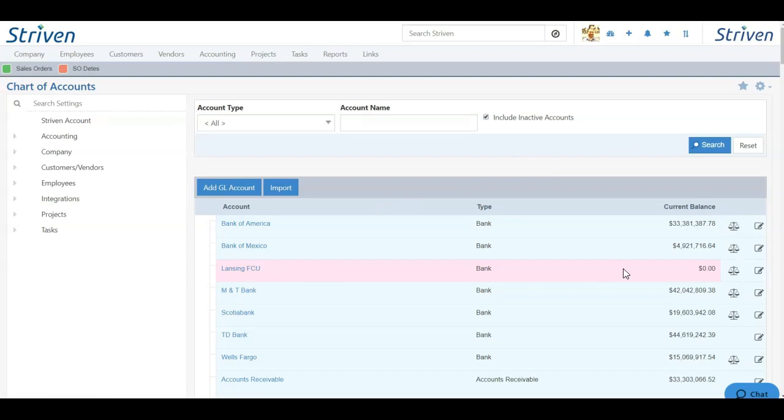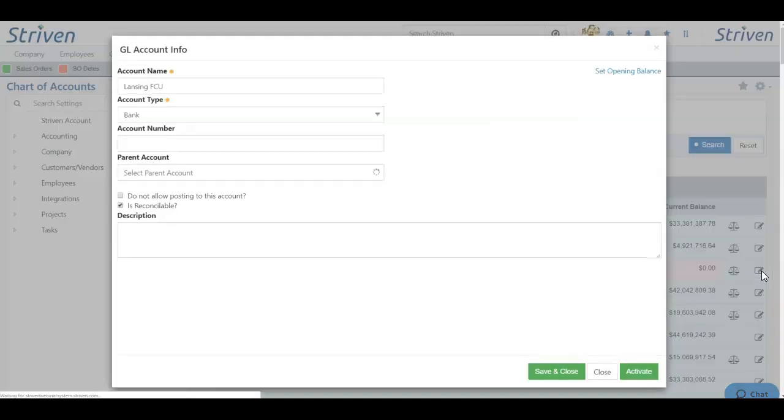If you want to reactivate the account, you can click the Edit icon and choose Activate in the pop-up.